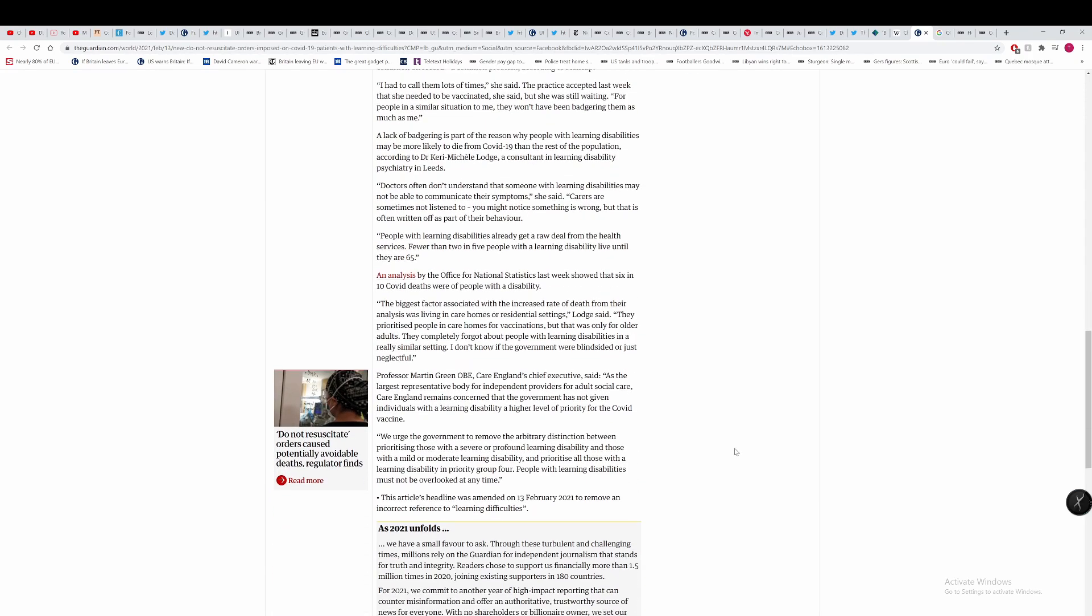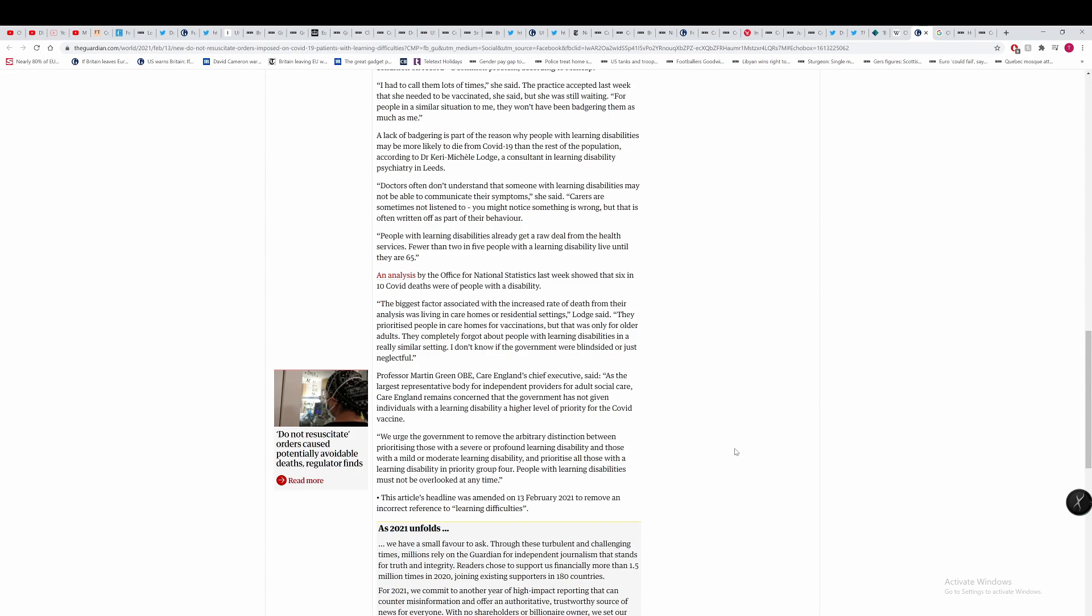People with learning disabilities already get a raw deal from the health services. Fewer than two in five with a learning disability live until they are 65. This is in a developed country, by the way. An analysis by the Office of National Statistics last week shows that six in ten COVID deaths were people with a disability. The biggest factor associated with the increased death rate was living in care homes or residential settings. They prioritised people in care homes for vaccinations, but that was only for older adults. They completely forgot about people with learning disabilities in a really similar setting.